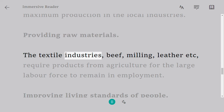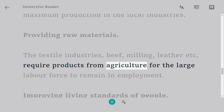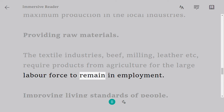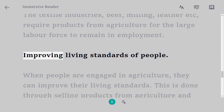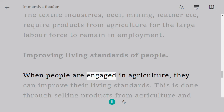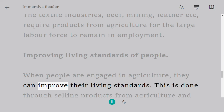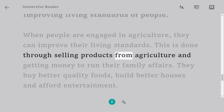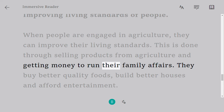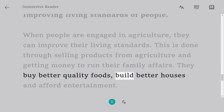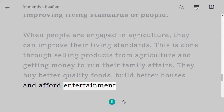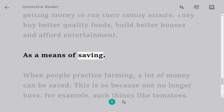Providing raw materials: the textile, beef milling, and leather industries require products from agriculture for the large labor force to remain in employment. Improving living standards of people: when people are engaged in agriculture, they can improve their living standards. This is done through selling products from agriculture and getting money to run their family affairs — they buy better quality foods, build better houses, and afford entertainment.